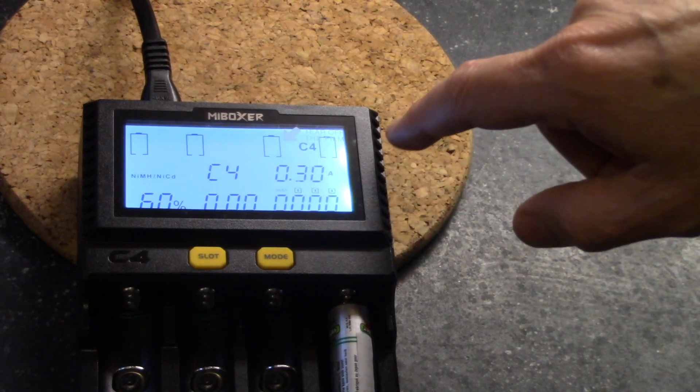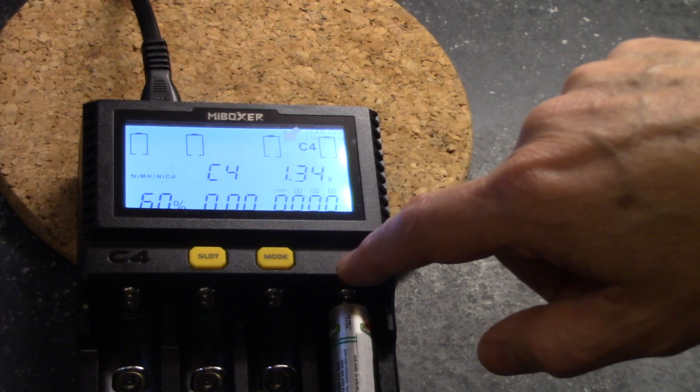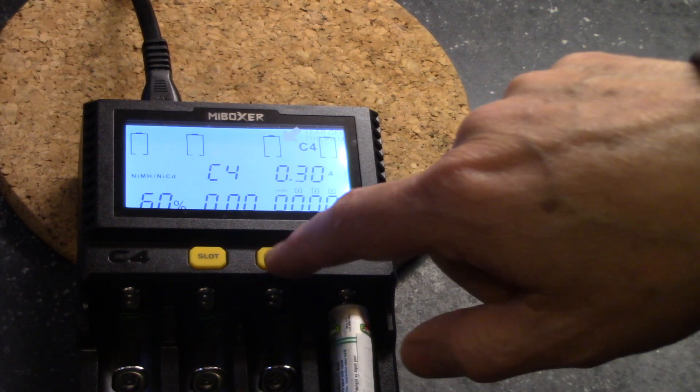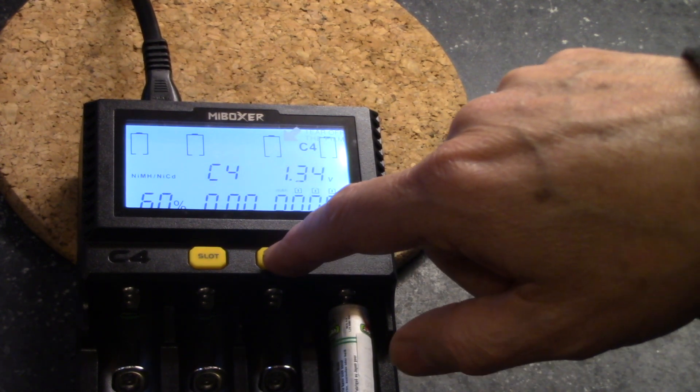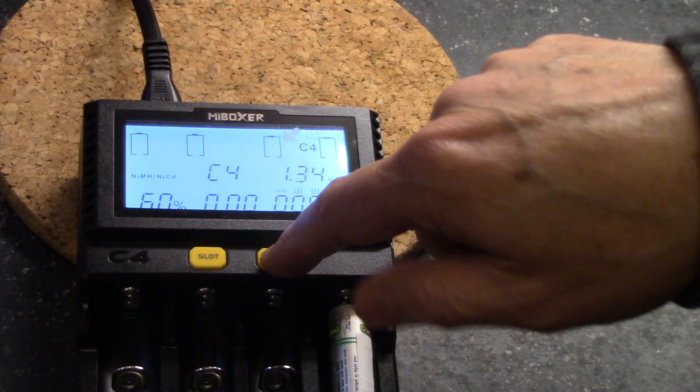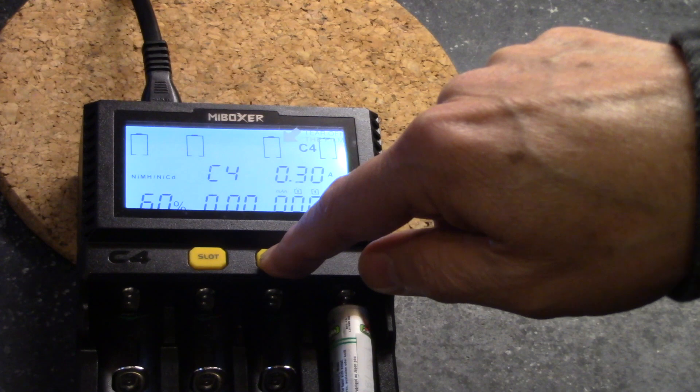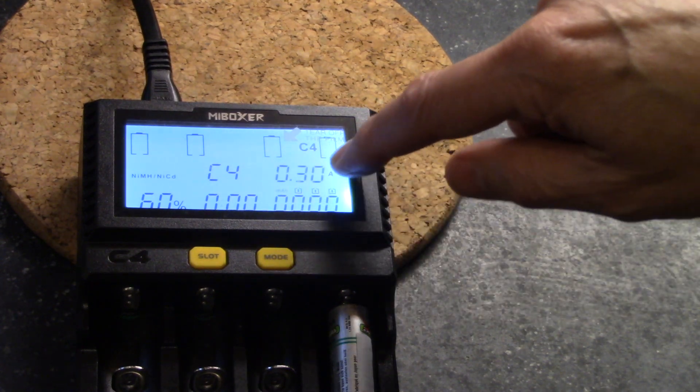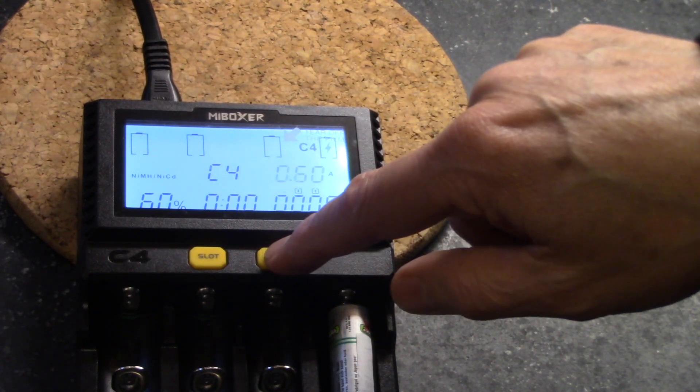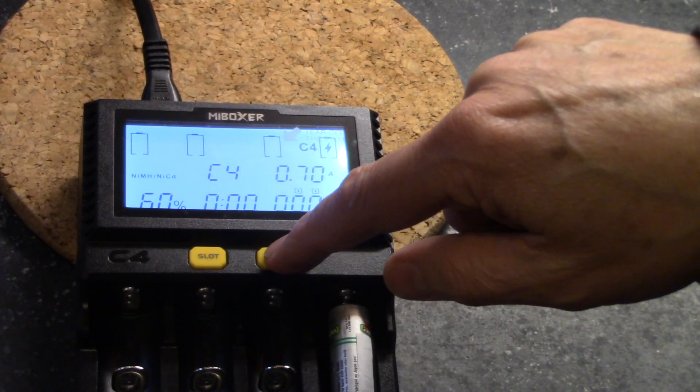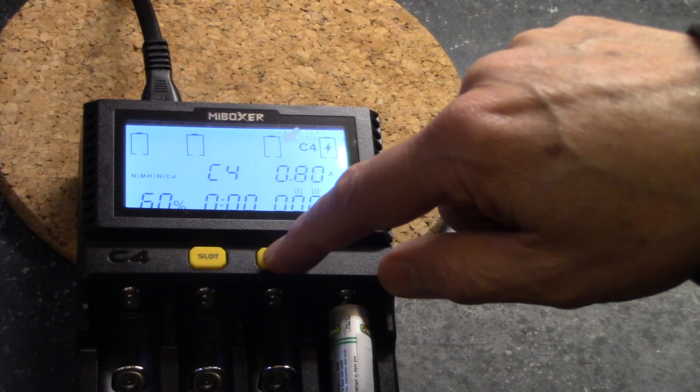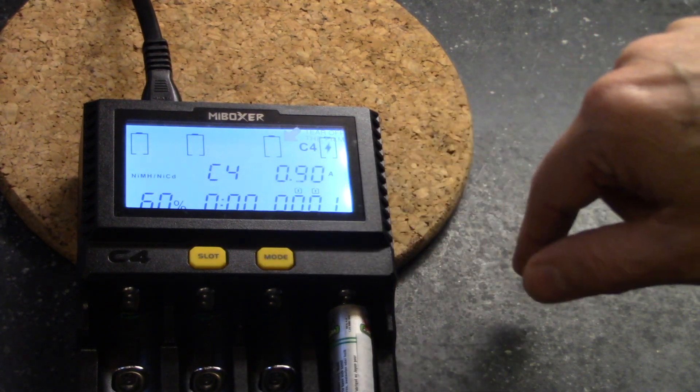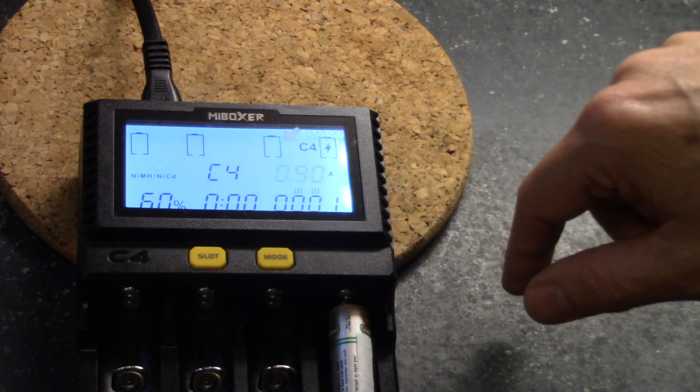So now the next thing we can do is we can set the charge current. So we press and hold the mode button. Now the charge current is flashing, and then we can cycle through to any charge current that we want. And in this case, I'll do 0.9.